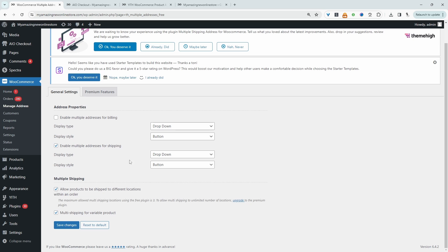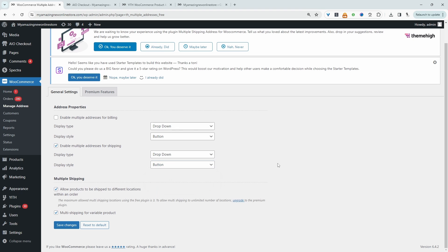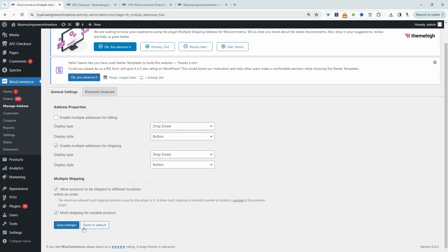Then we can choose the display type. So we can set it as a dropdown or we can add it as a pop-up. So we'll have a look at both options in a second. And then for the display style, we can add it as a link or a button. I personally recommend just setting it as a button for now. And then we just want to make sure we enable this option. I should note that this only allows customers to ship to two different locations. If you want unlimited options, then you do need to upgrade to the pro version. And then here we can enable multiple shipping address for variable products as well. So let's just hit save changes.